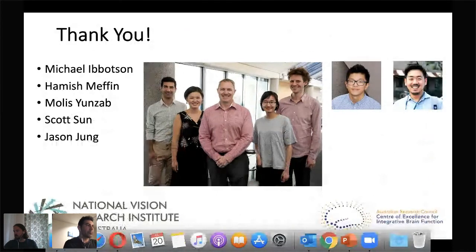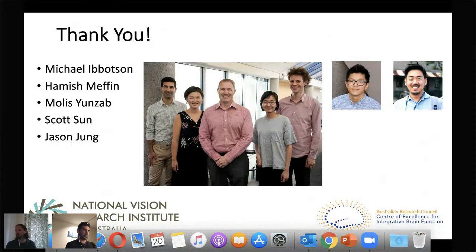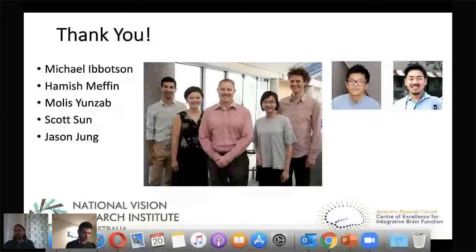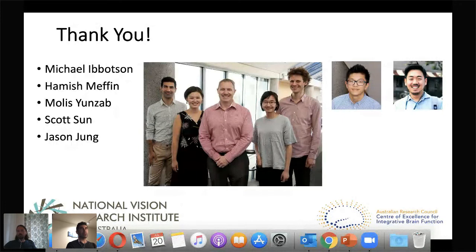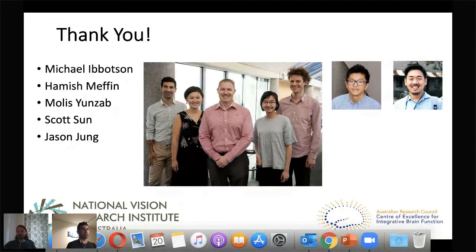We have time for one or two questions. The first: did you consider using phase-randomized natural images as a third option, which would contain the spatial frequency and orientation statistics? We haven't used other stimuli, though we have used whitened natural images in one experiment. Whitening just removes the second order dependencies but leaves higher order statistics, and we see similar effects to natural scenes — but we only have a handful of cells, so we don't have a full population comparison.